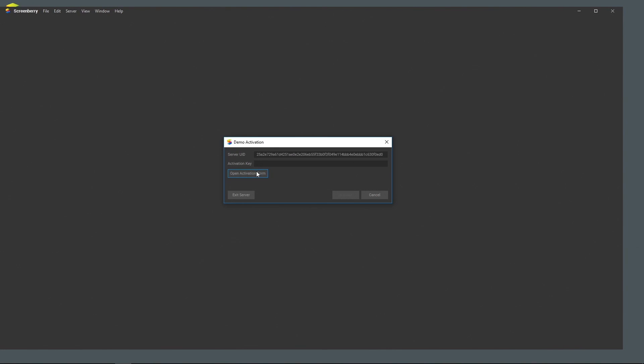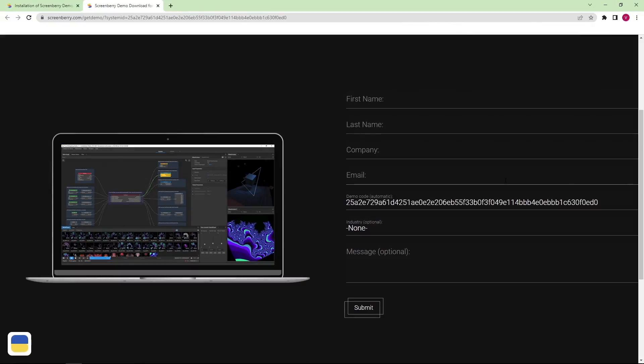To request it, press the Open Activation Form button. As you can see, the server universally unique identifier has already been automatically filled in there.